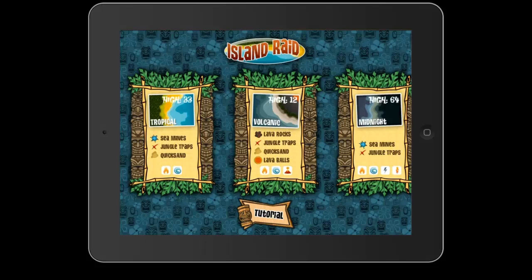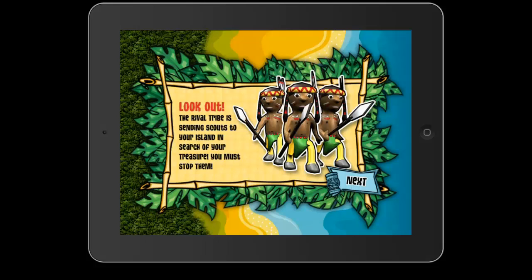All right, we're going to jump into the tutorial real quick, just to give a run-through. And here are our rival tribe scouts that will be heading into our beach and through our forest in order to steal our treasure.